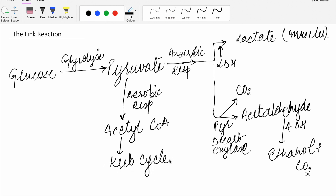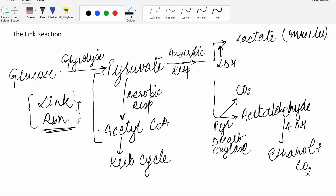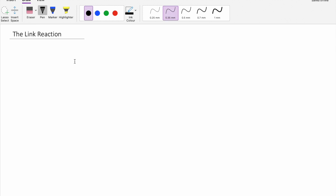This overview shows that pyruvate converting into acetyl-CoA is what we call the link reaction, because it is a link between glycolysis and the Krebs cycle. Pyruvate to acetyl-CoA is not a single direct change — it is a series of steps. We will now discuss the link reaction, that is acetyl-CoA formation, in detail.